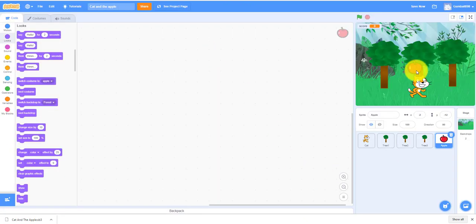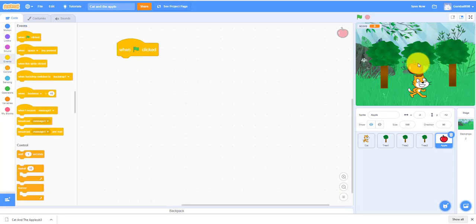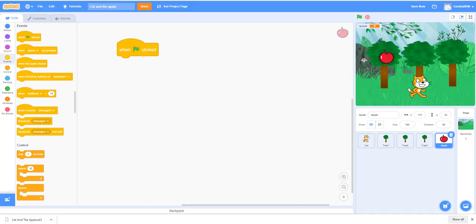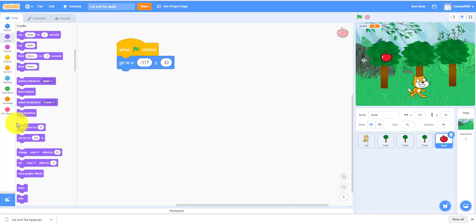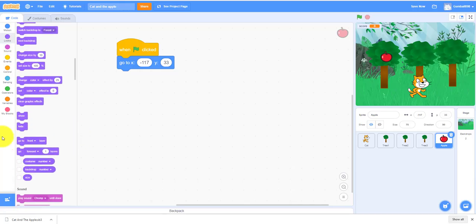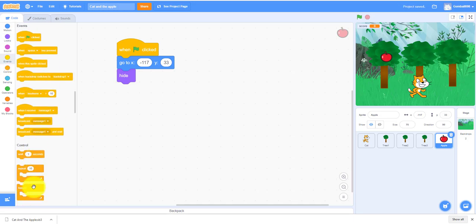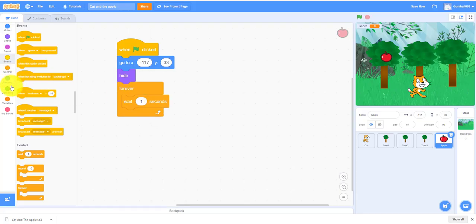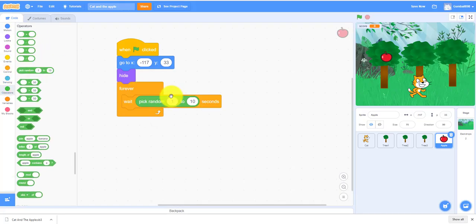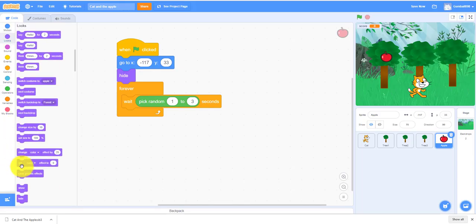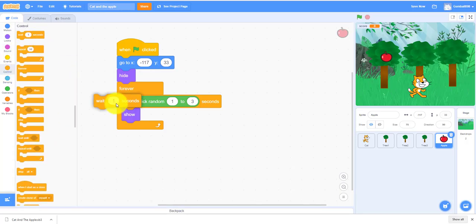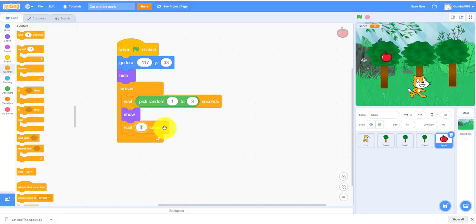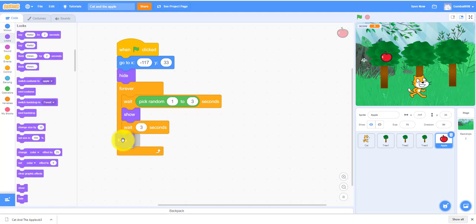You've got to get the apple sprite. When the green flag is clicked, you can make the apple a little bit smaller. Let's make it 75. It'll go to right here and then it'll hide in the beginning. Now forever, it'll wait pick random 1 to 3 seconds, so it'll pick a random time to show. Then you need to show. Then wait 3 seconds and then it'll hide. So it'll come out from 1 to 3 seconds, wait 3 seconds, then hide again. So you have 3 seconds to catch the apple.